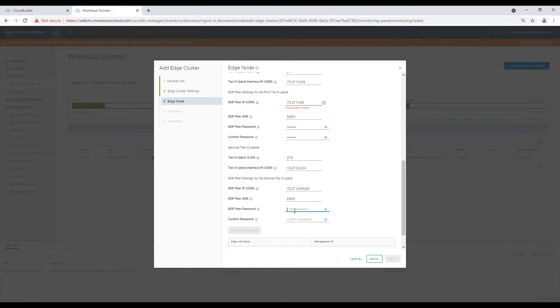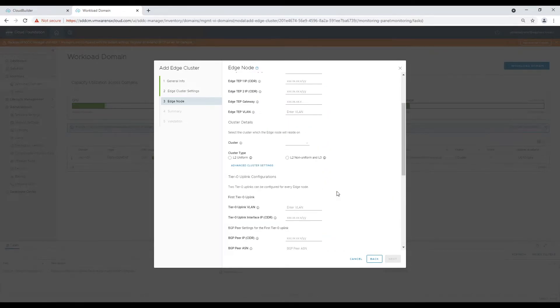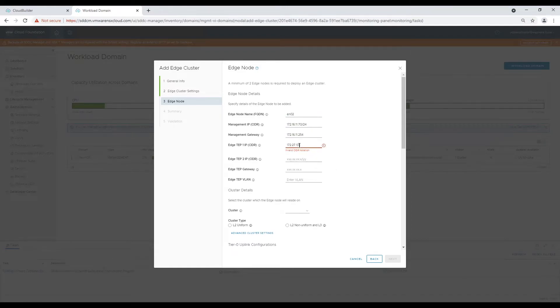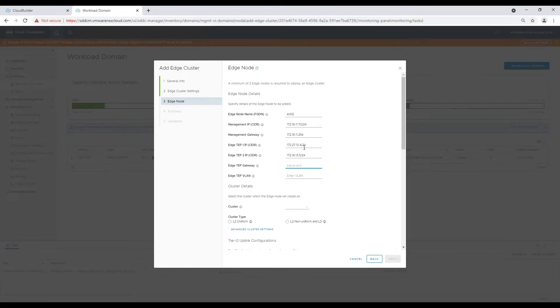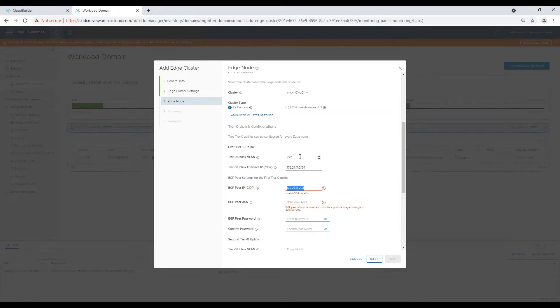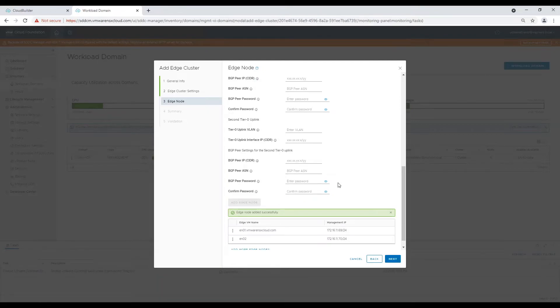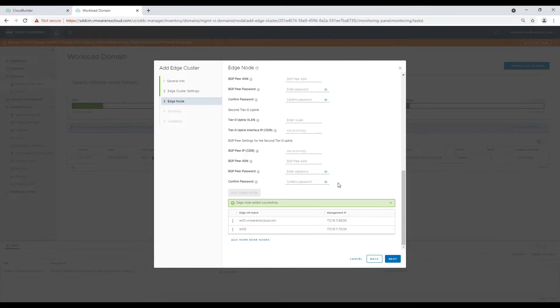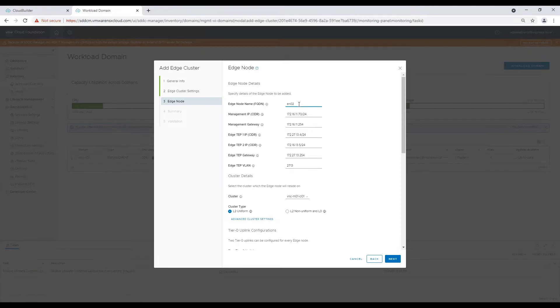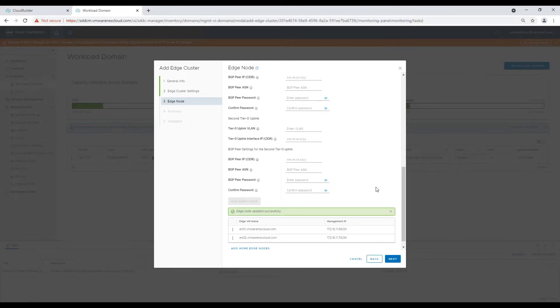After filling all information, add edge node and start filling details for the second node of the cluster. Instead of FQDN, I have entered host name for the second edge node, so let me correct that information. Now I will update second edge node and we are good to proceed.